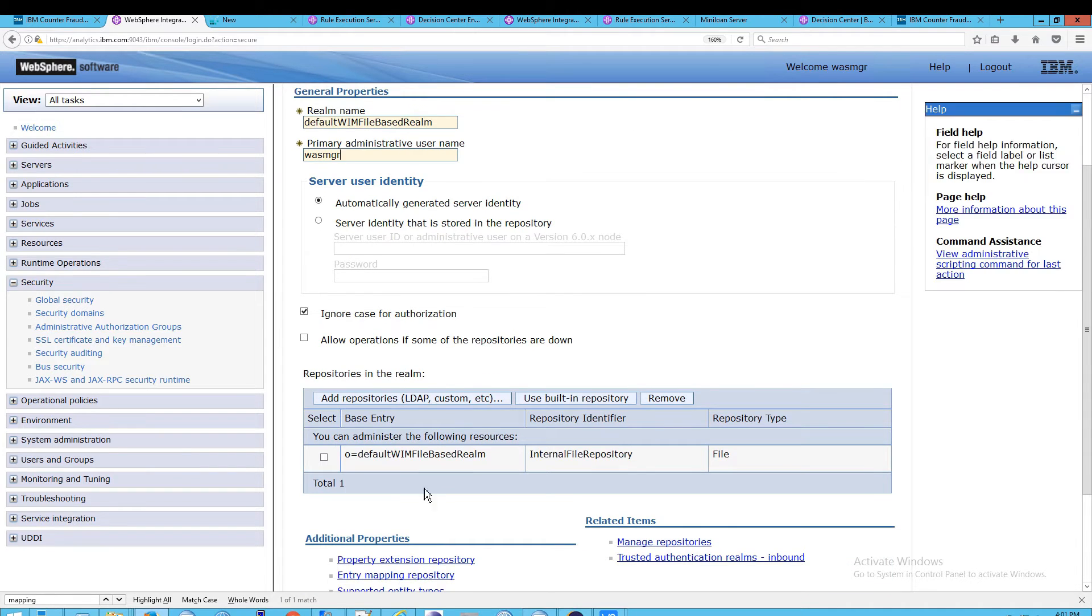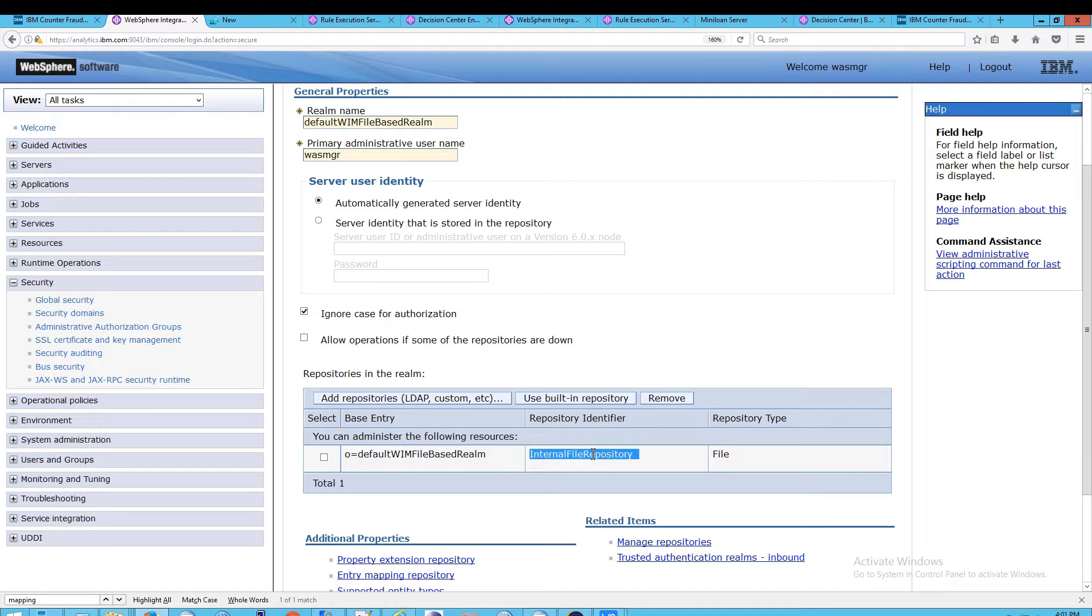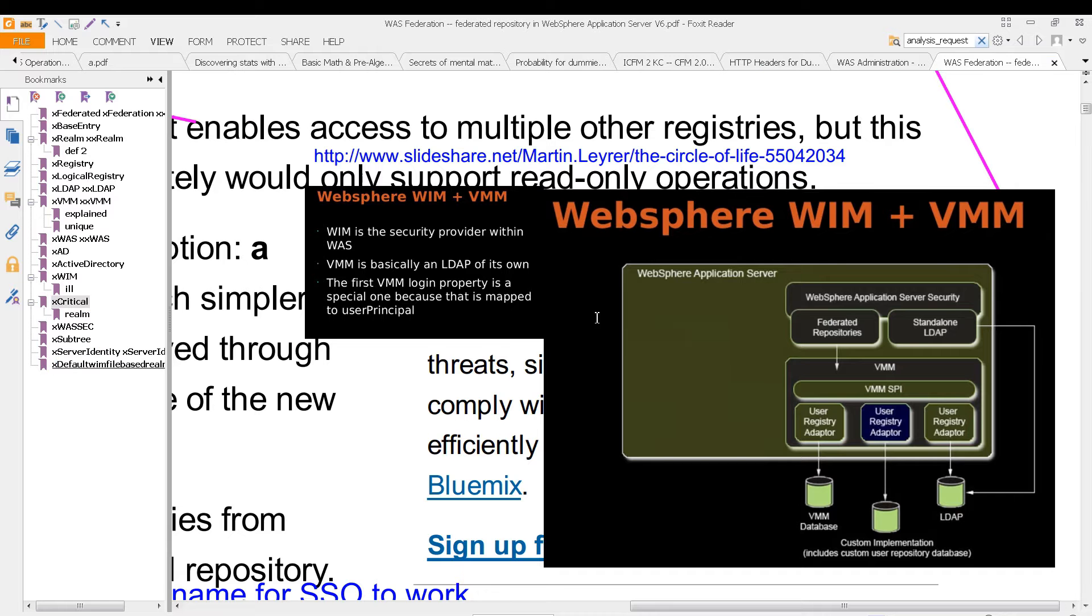What's interesting here is that if you look under the base entry, you'll see default WIM file-based realm, and the repository identifier is an internal file repository. So this is held in a file, and it's a little bit more complicated than that, because if you look at WIM, it is, by the way, as it is explained here...